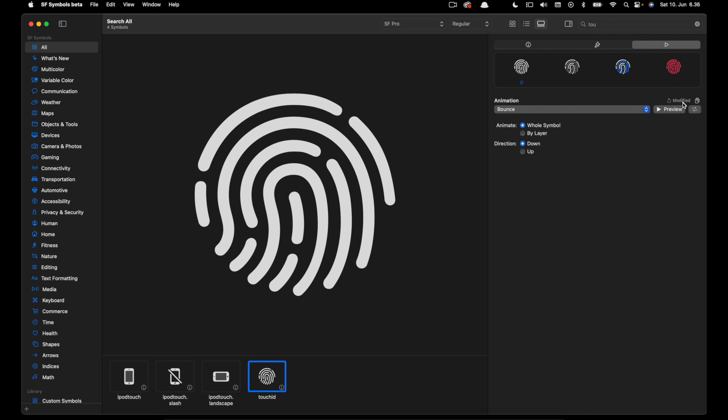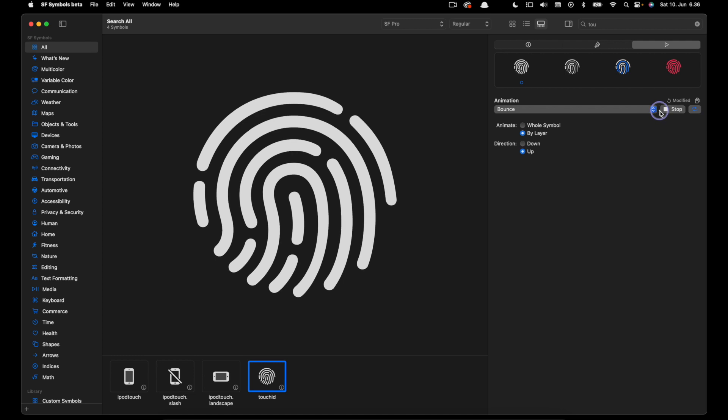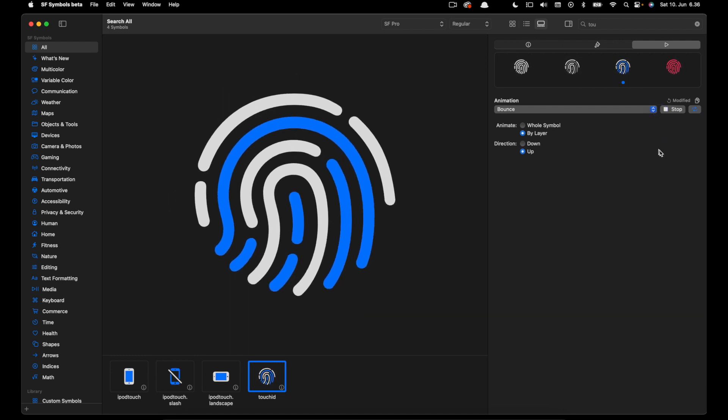If you don't want the changes we can click modified to set it back to the default. So we have the animation preset set to bounce. Let's activate the repeat icon and preview again.